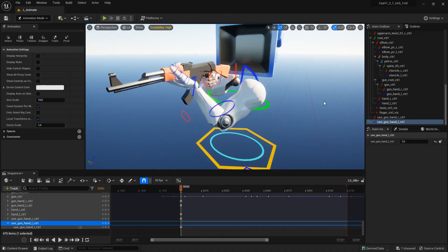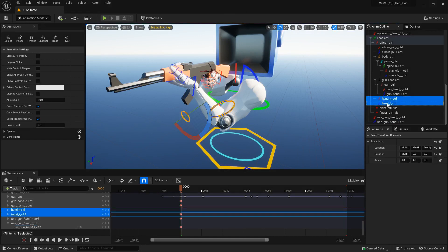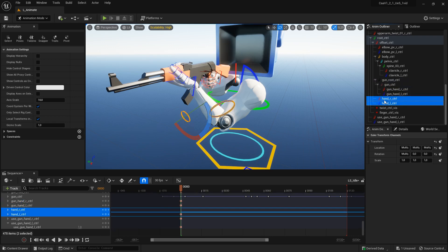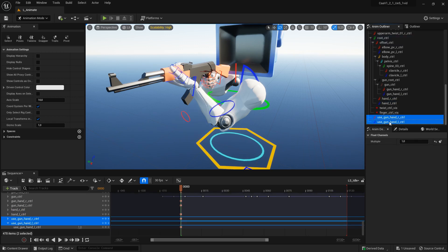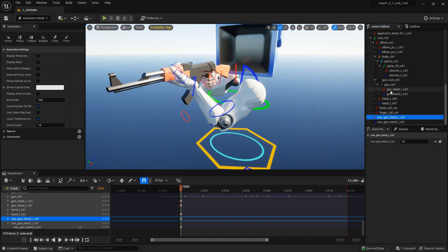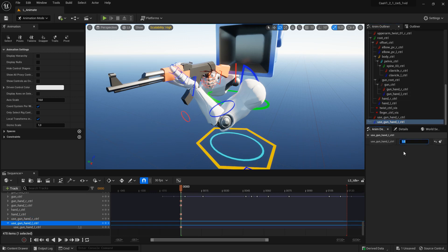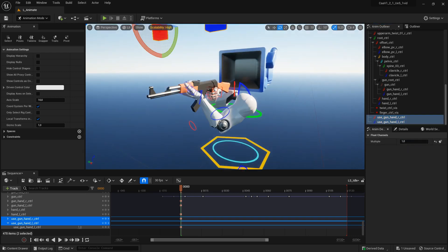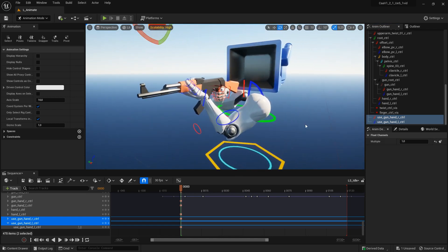I wanted to show you this new feature of the latest update: a new pair of hand controls. We now have the old pair of gun hand controls which are connected to the gun and follow it when it moves. The new independent hand controls, just called hand controls, won't move with the gun. To set which control is active, there are new items called 'use gun hand controls' — set to 1 for gun hand controls, and 0 for independent hand controls.